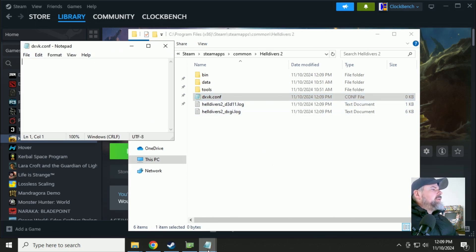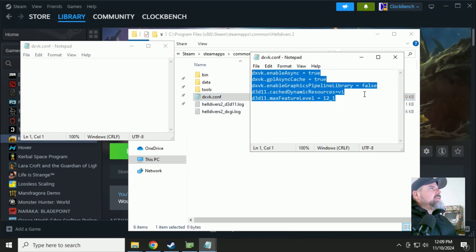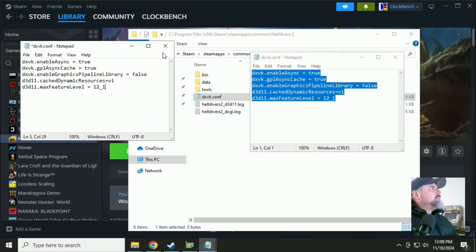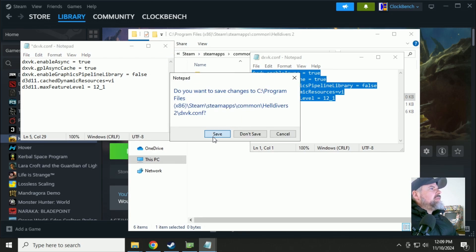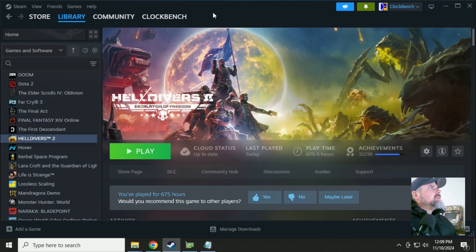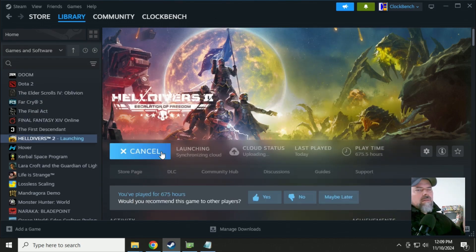Open it with notepad. And we can copy and paste these commands into it. Click play.